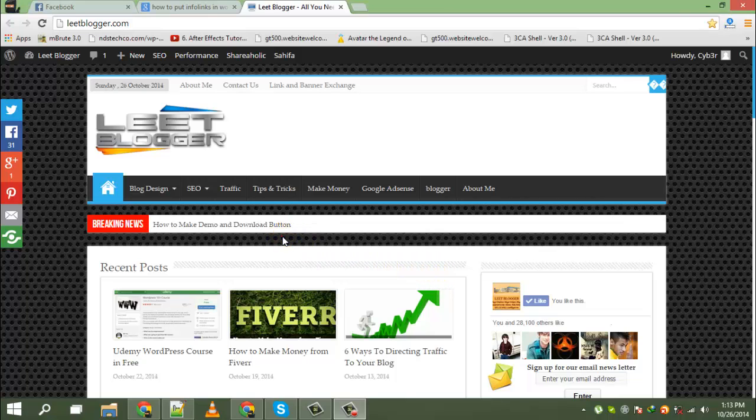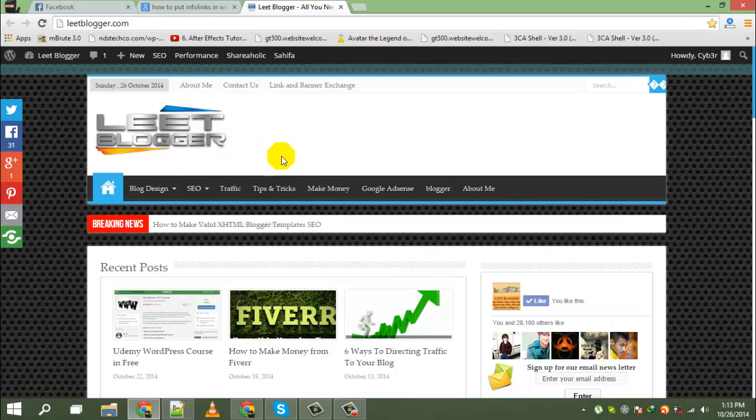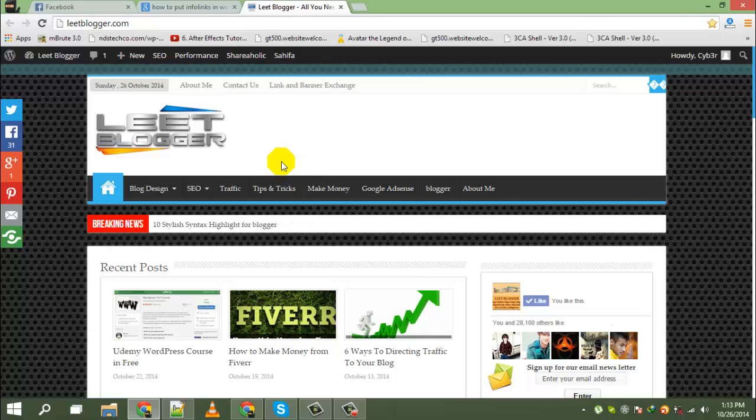Hello friends, how are you? Sagarup Kumar here from LeadBlogger.com. Today I will show you how to add Facebook popup with like post on WordPress.